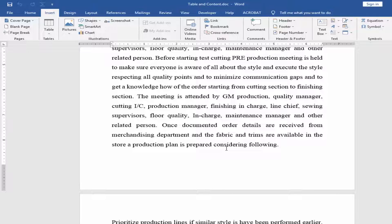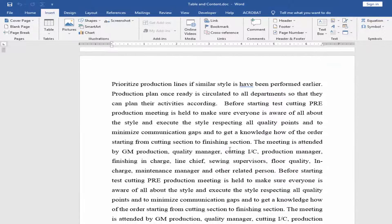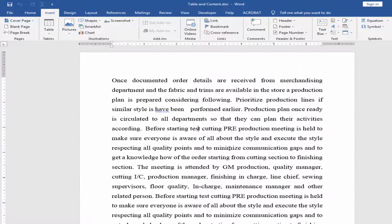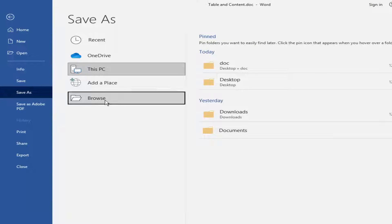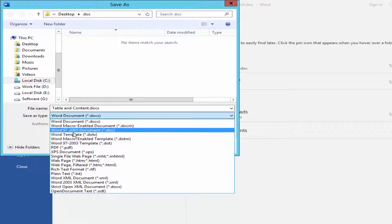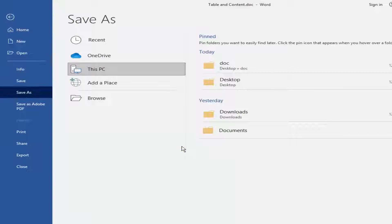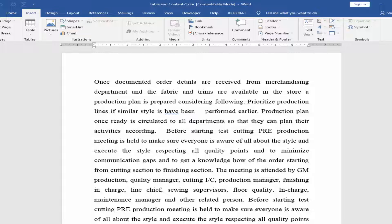If you want to use an older Word document format, you have to go to the File menu, Save As, Browse, and save the file in format 97 to 2003. Save the document. Now compatibility mode is enabled.